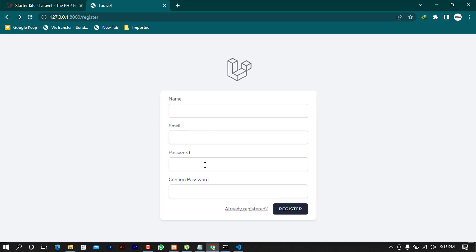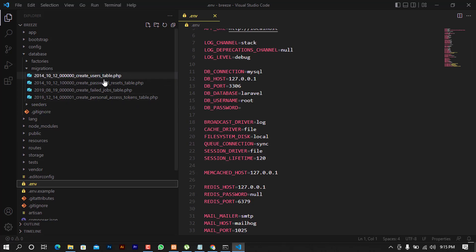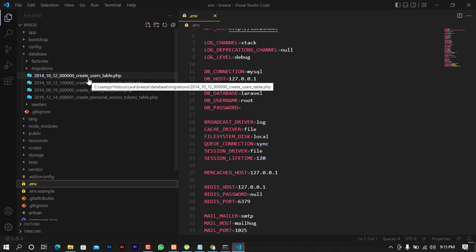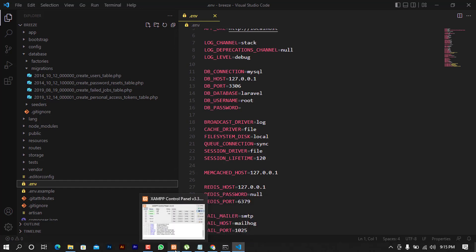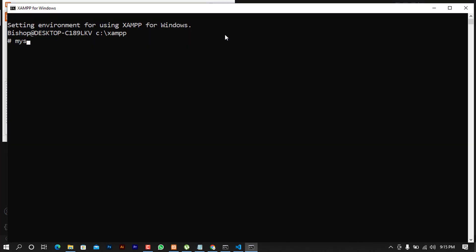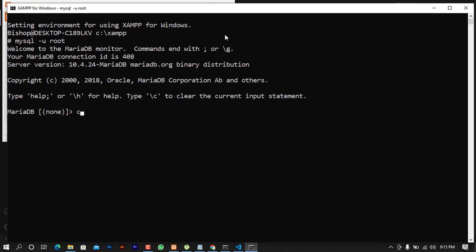One more step — we need to do what's called database migrations. I'm going to create the database first, and after that we'll migrate all these migration files. I'll create the database using MySQL — I'll use the MySQL shell and run CREATE DATABASE, calling it 'breeze'.